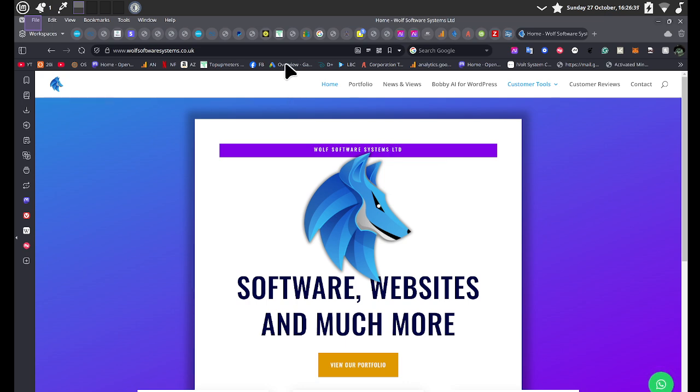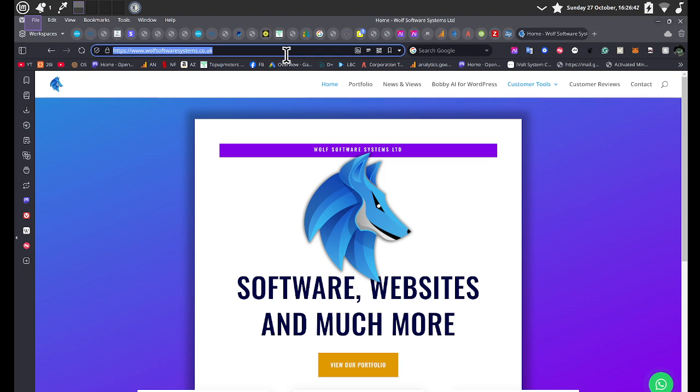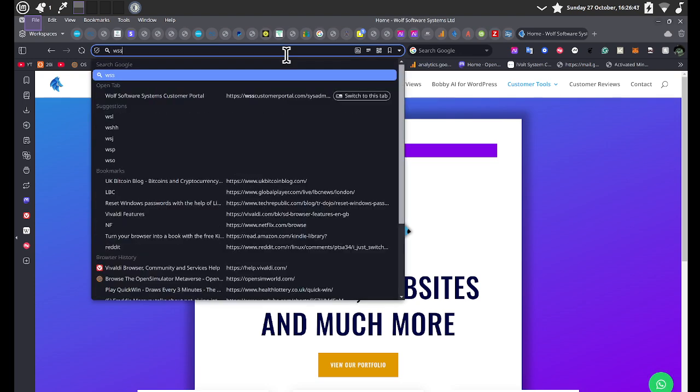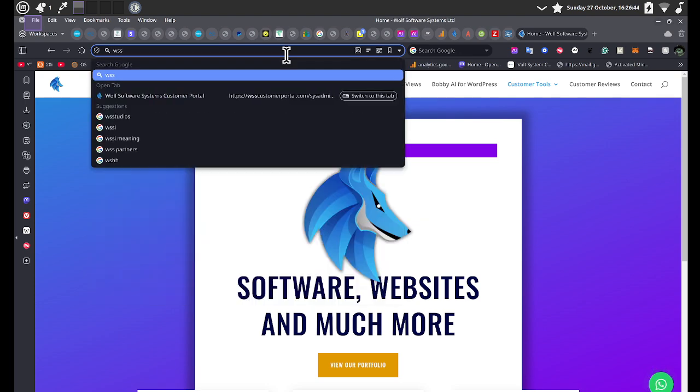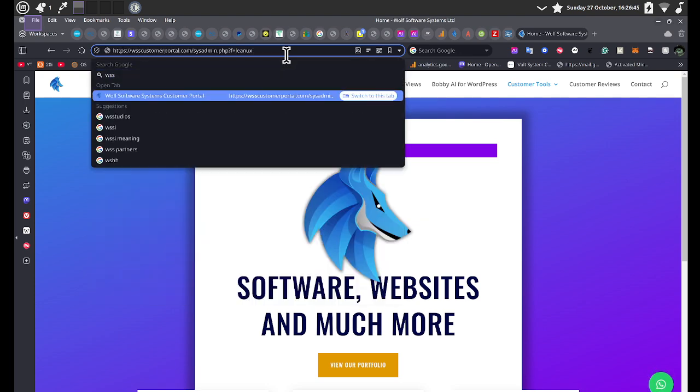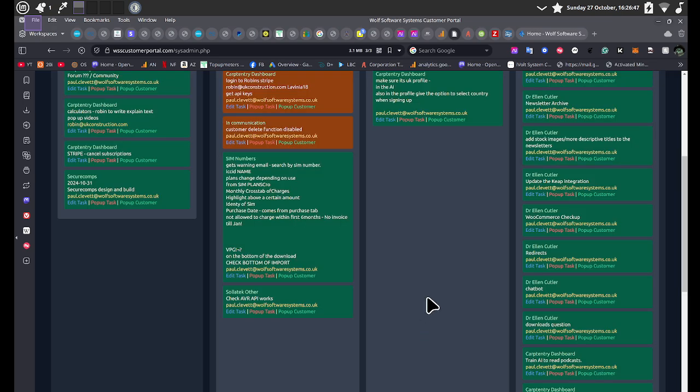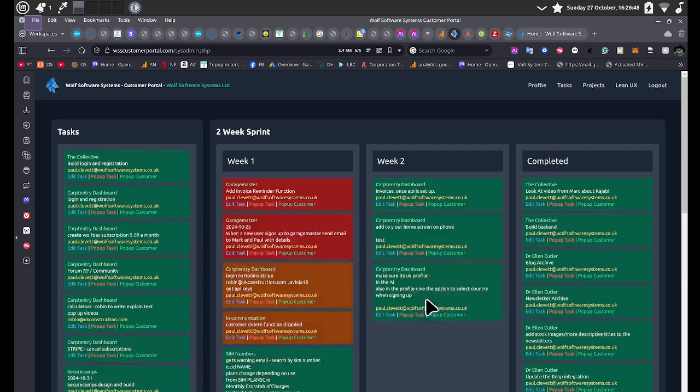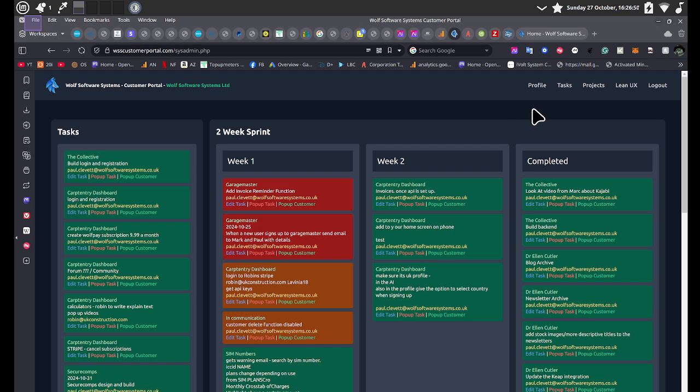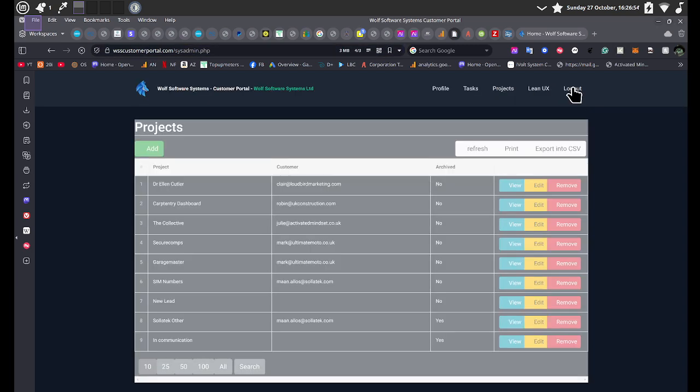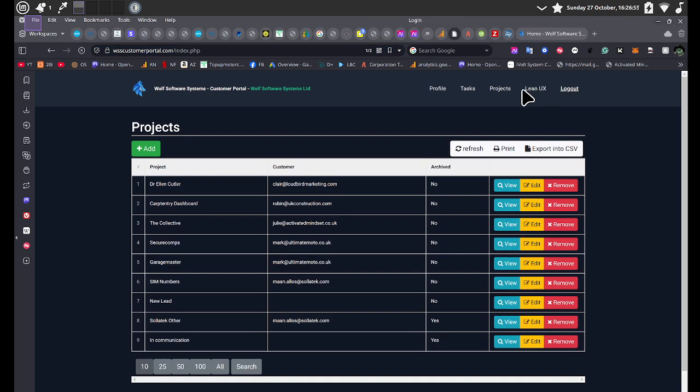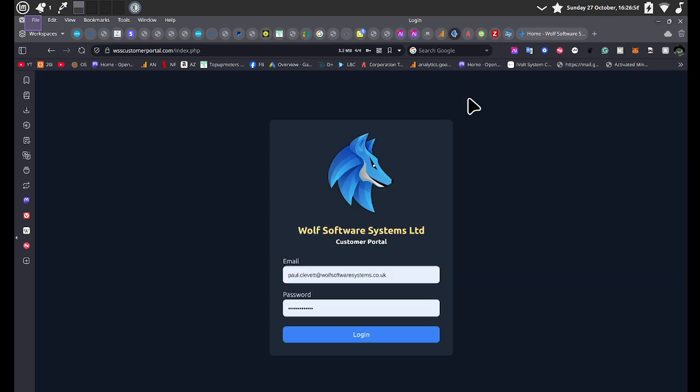All our customers get access to our customer portal, which is like a special system that allows people to see all the tasks that are going on. And we've built this ourselves and set up projects and do all kinds of clever things.